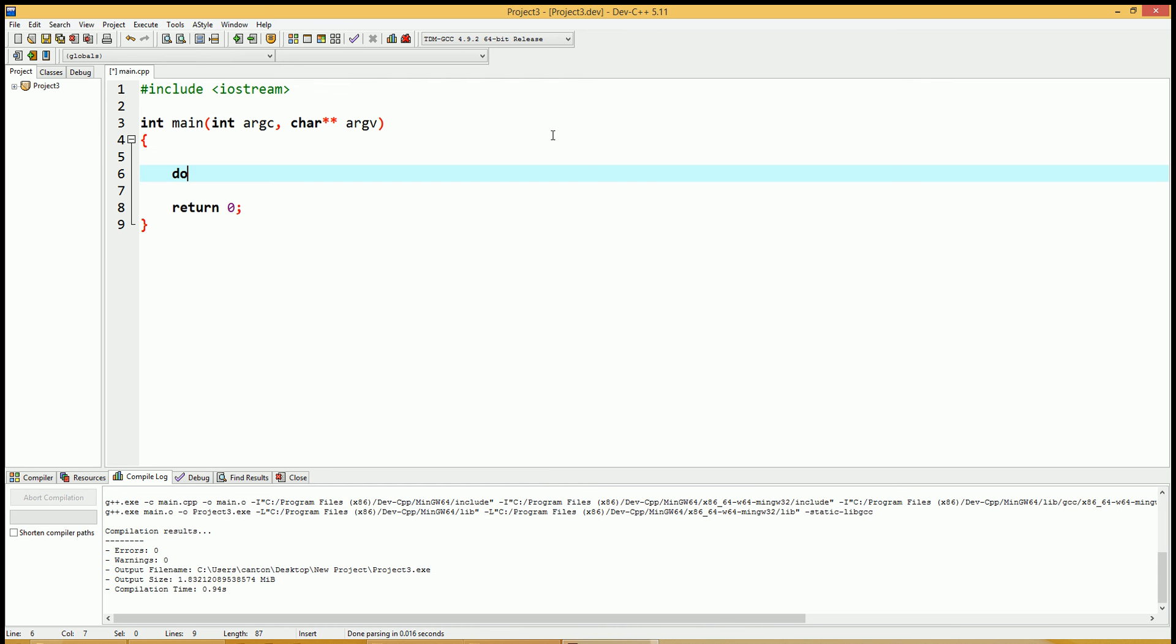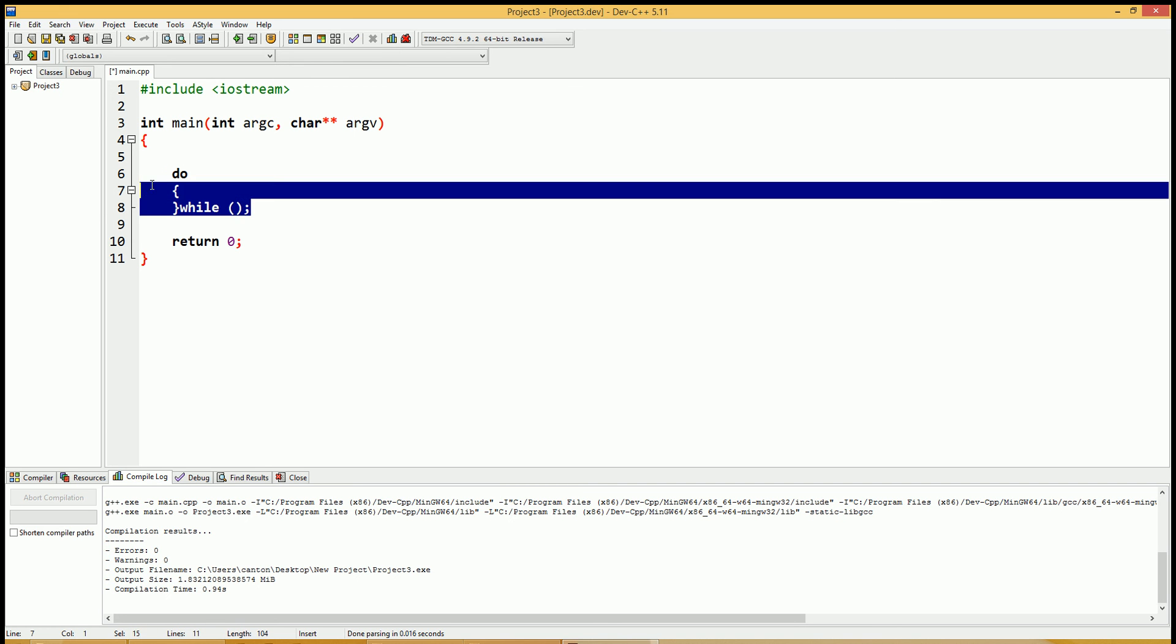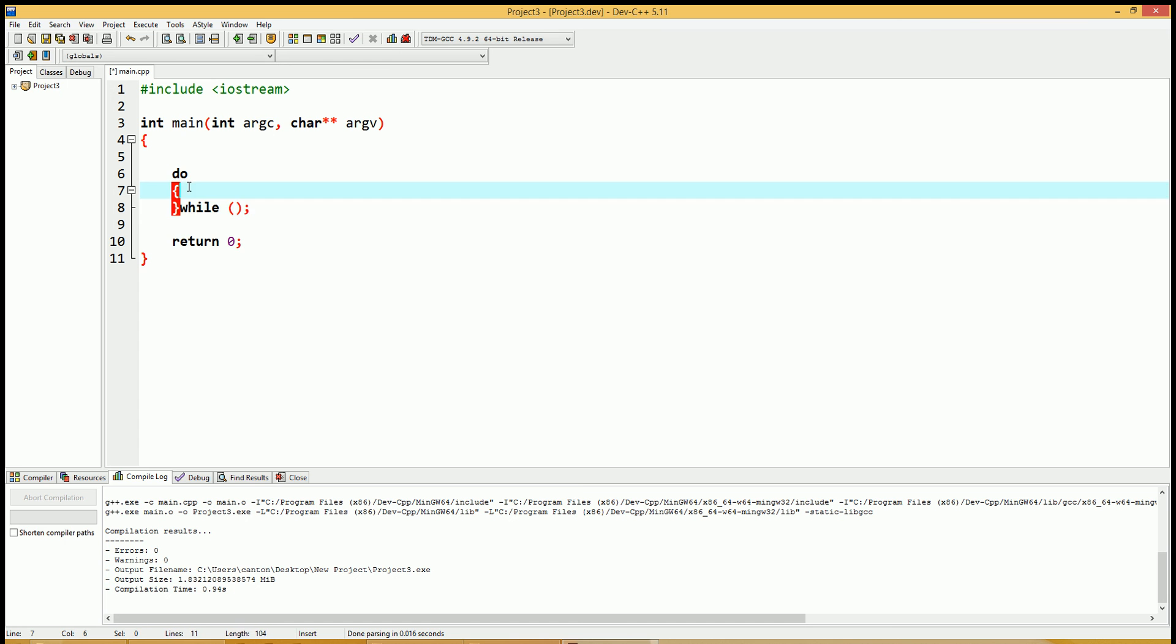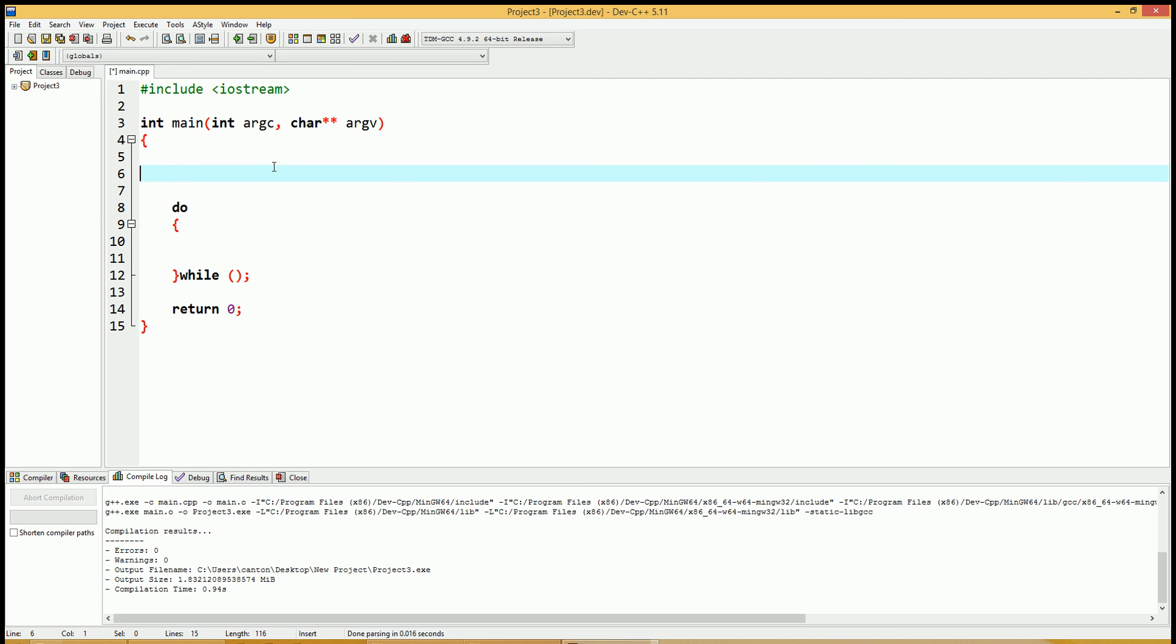The syntax for do loop starts with the word do, followed by open and close brackets and a while statement semicolon. So here it is. This is your do while statement. Anything that's executed between these brackets will be repeated as long as the while condition is true. We don't have any conditions in there. In fact, we have no code. So let's go ahead and do an example here.